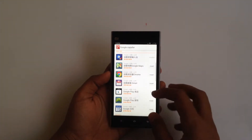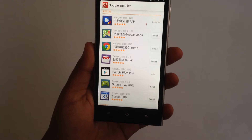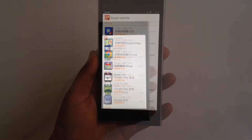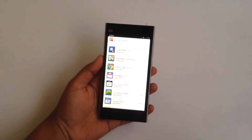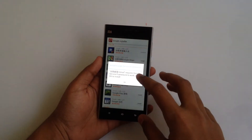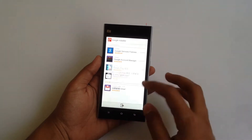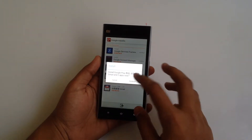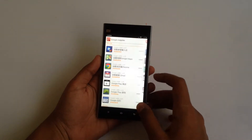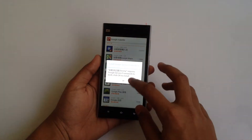Go back and as you can see Google Play is being installed right now. While that's happening, let's also install Gmail — hit install — and then go back and install Chrome as well.